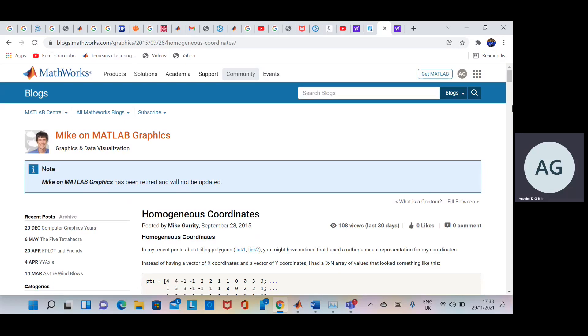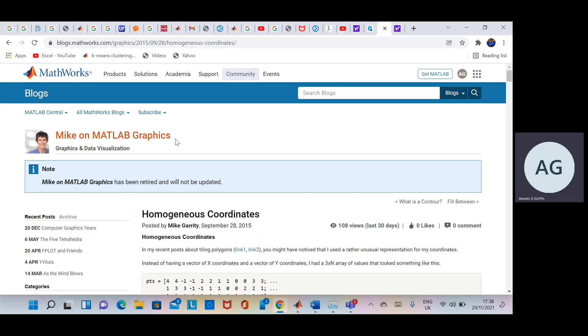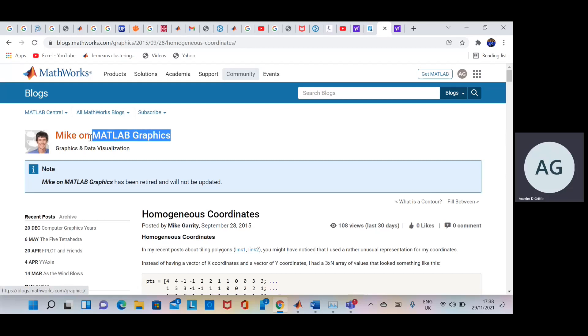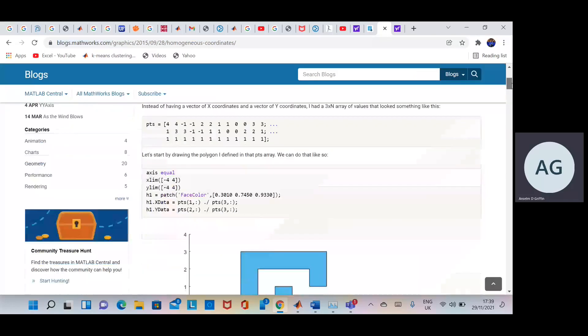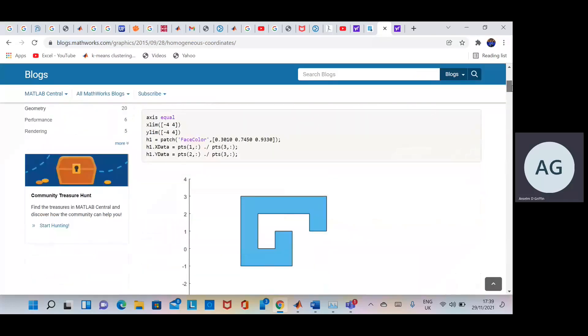Today we'll be looking at homogeneous equations and homogeneous coordinates. Just to say that the IP is not mine, it belongs to Mike on MATLAB Graphics and it's available on this site. I took Mike's code, I added a fair few comments and hopefully between Mike's blog here and my own, we'll be able to explain a little better.